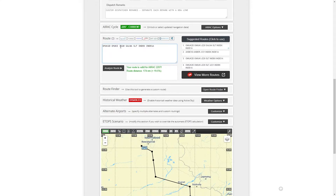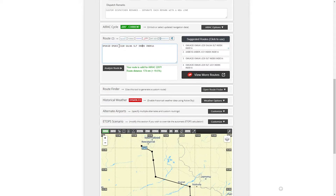While making a flight plan, you can ignore the airway and simply go from Omoki to Salna to Sialkot to INDEC. It's important to enter the waypoints, but it's not really important to enter the airways. So if you're ignoring the airways, it's easy.